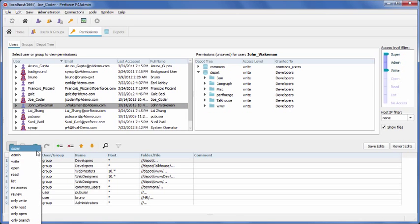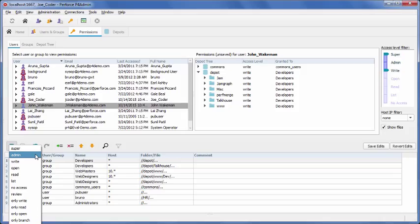Roughly defined, someone with super access can do anything. An admin can run commands that affect the metadata and files, but not commands that affect the actual server operation. Write enables a user to open and edit files and submit them to the server. Write is the most common level of access.